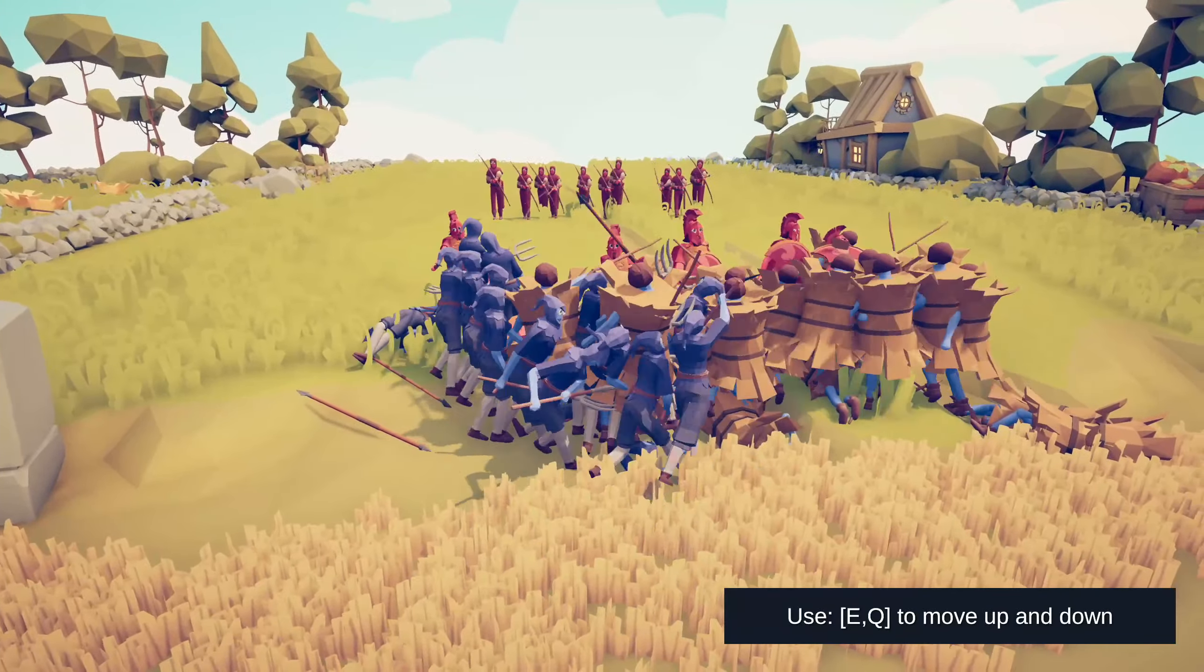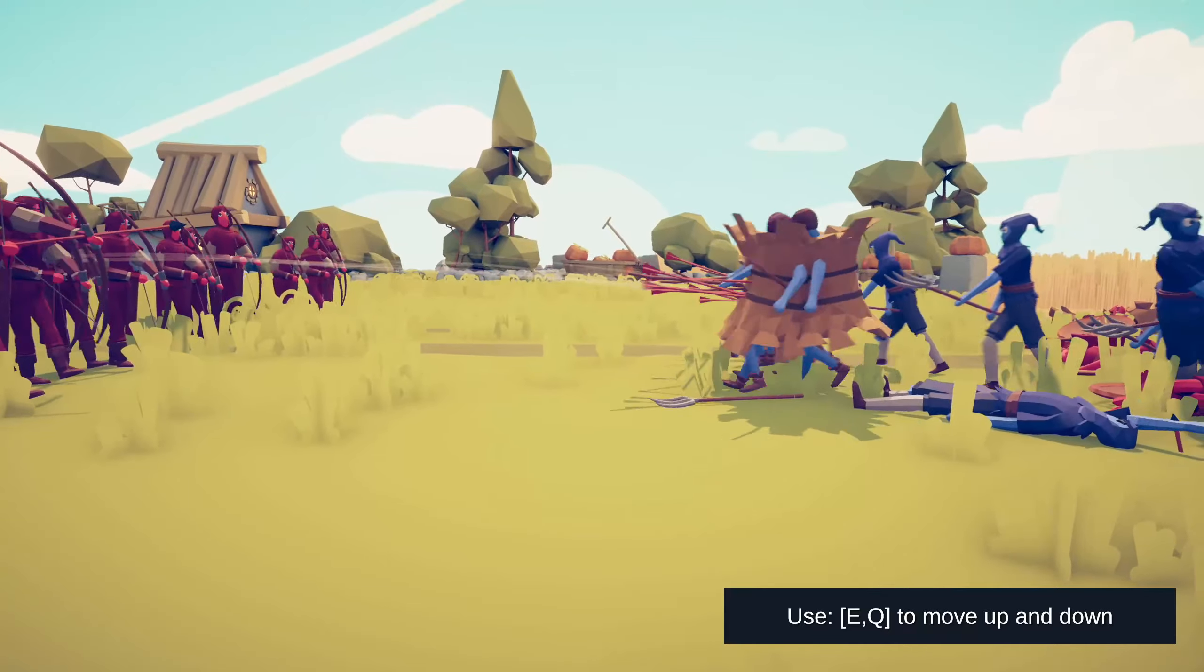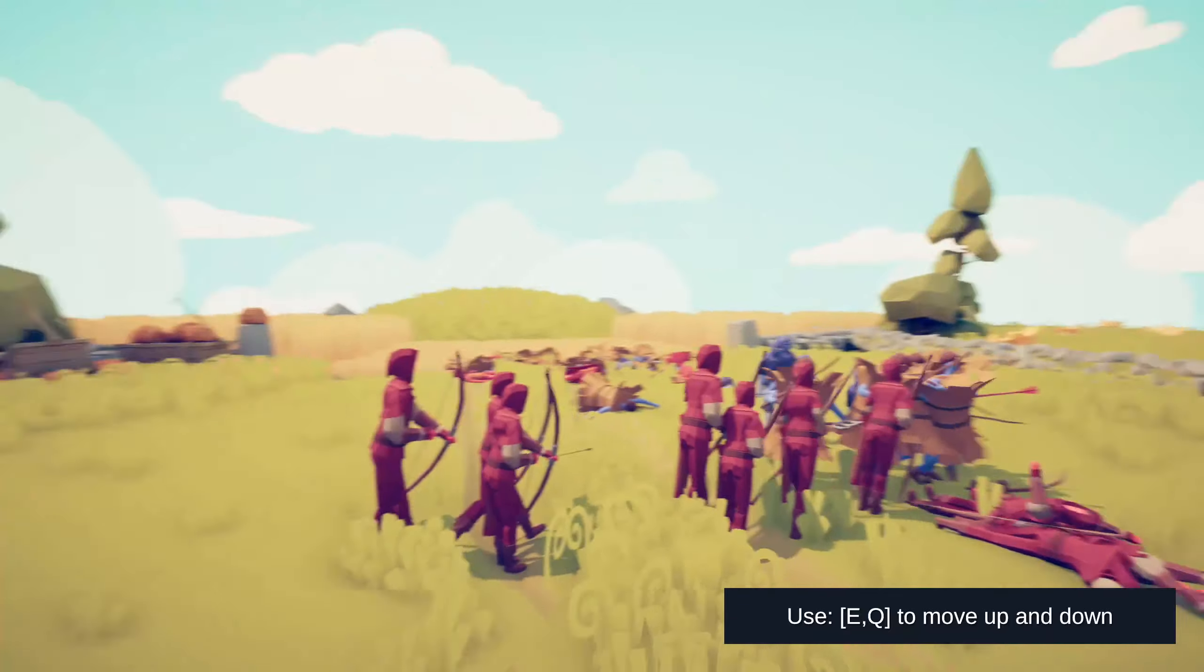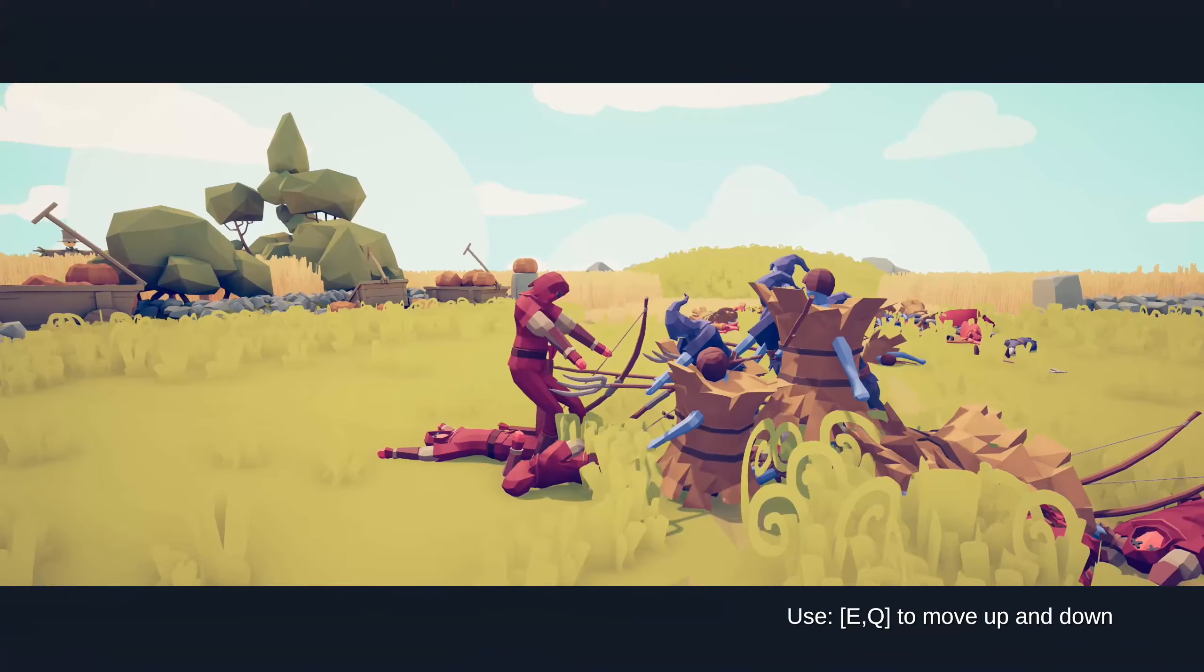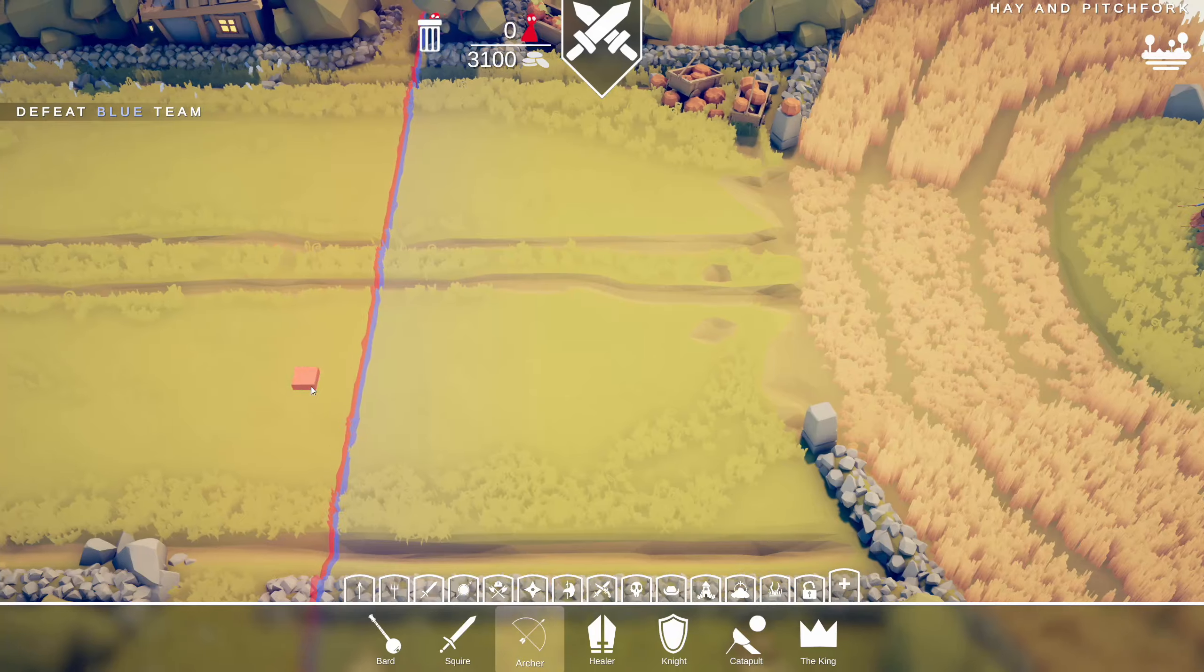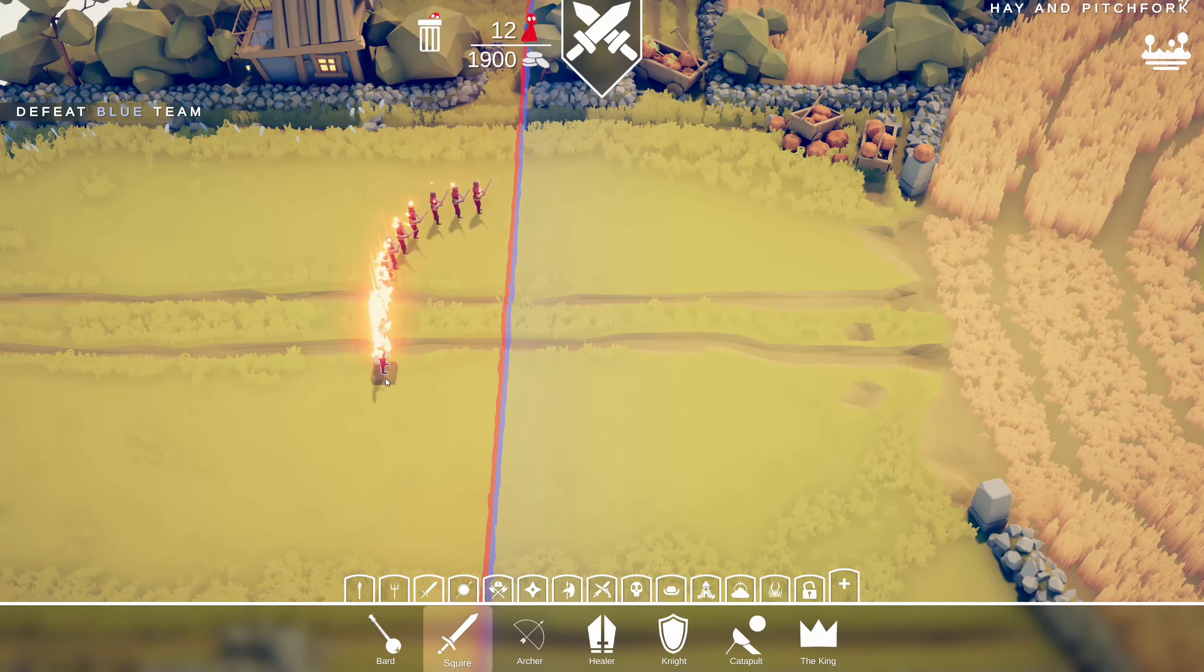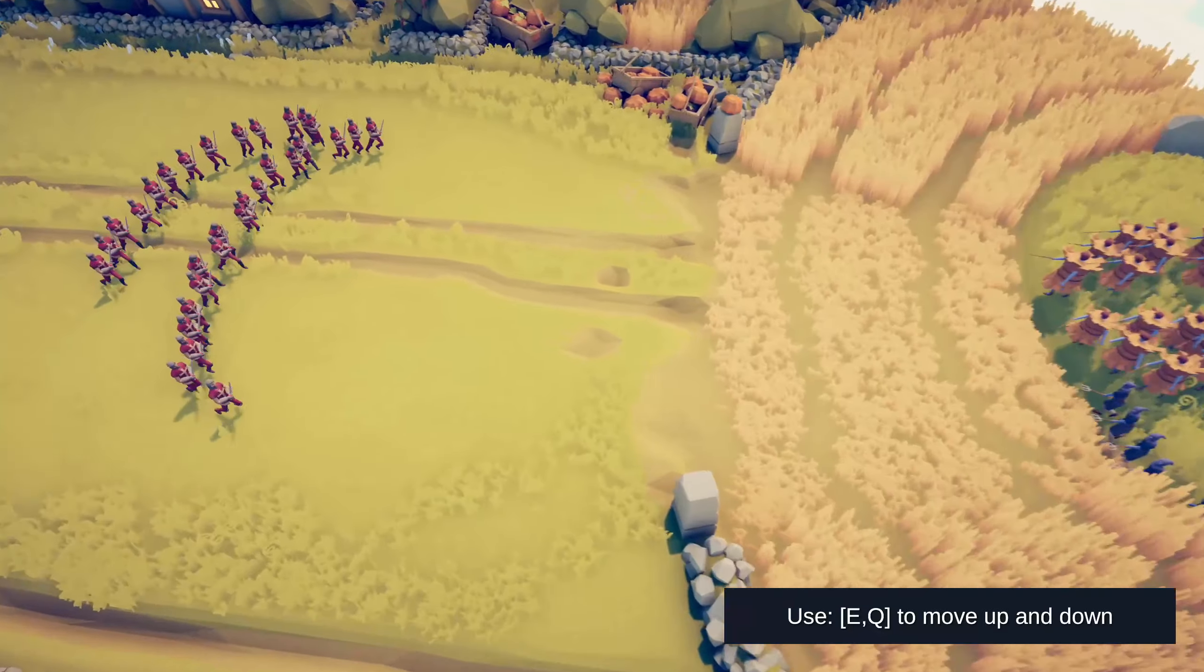They are holding the line so far. Yeah, they were definitely outnumbered. They are definitely gonna win this. Our archers do not stand a chance here. Okay, that's fine. So maybe archers are not the right choice. Maybe we just need to go with plenty of melee combatants.